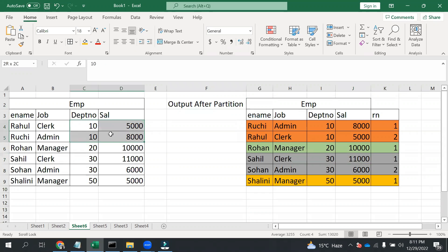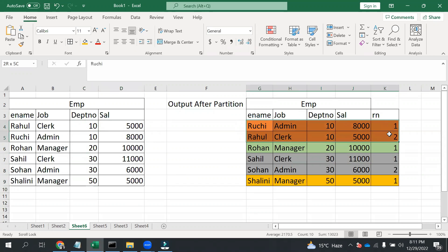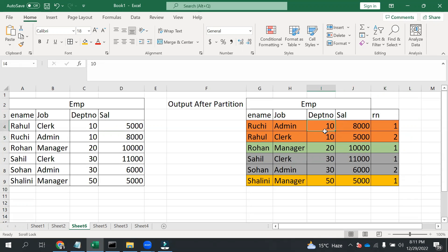So if you see department 10, we have two salary values: 8,000 and 5,000. In 20, there's one. In 30, there's two, and 50 also has one. After doing partitioning, we get this result: 8,000 is the highest salary so it gets rank 1, and 5,000 is the second highest so it gets rank 2. It is partitioning based on the department number.